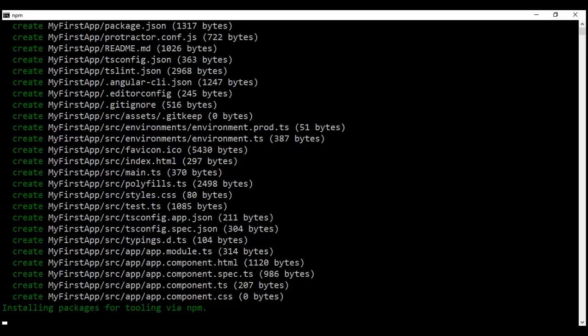The end-to-end test framework Protractor is also configured out of the box. We will discuss unit tests, end-to-end tests, Karma, and Protractor in our upcoming videos. Another important point to keep in mind is that the Angular CLI creates all the project code and configuration files out of the box while still following the Angular team's best practices and conventions.